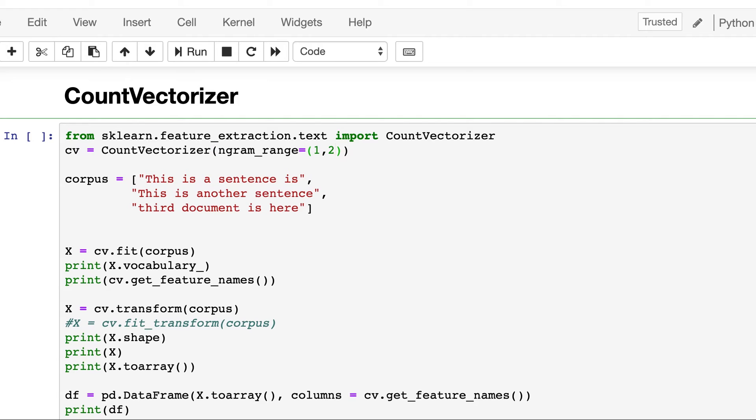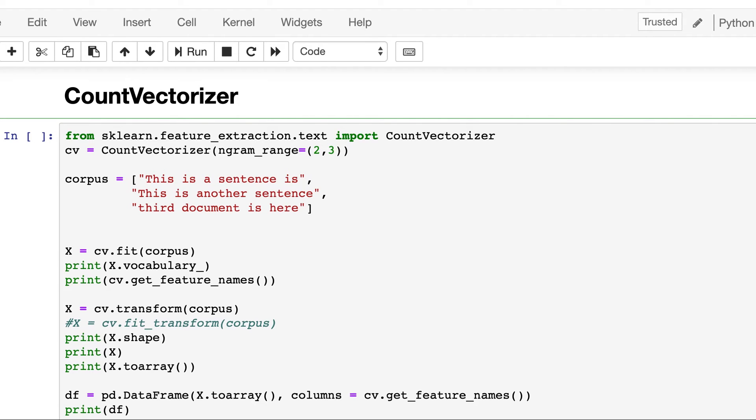So let's try other combinations. If we pass ngram_range one comma two, then it will look for all unigrams and all bigrams. If we pass one comma three, it will look for all unigrams, bigrams and trigrams. We had already seen unigram in the last video, which was the count vectorization case, the default case.